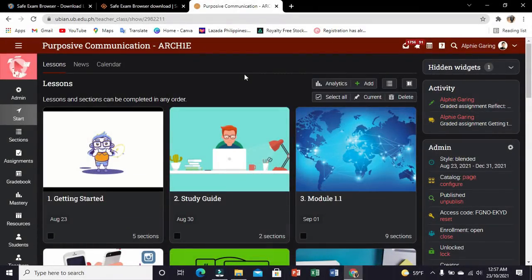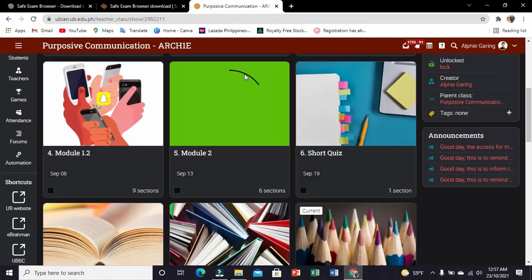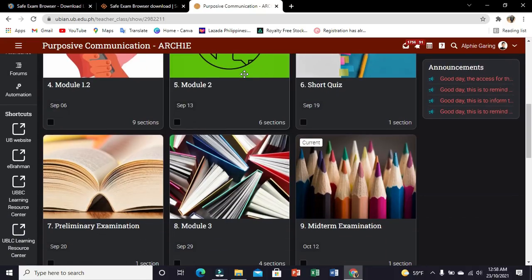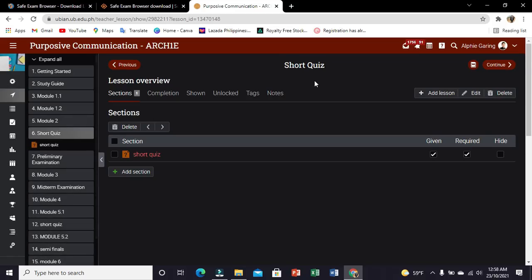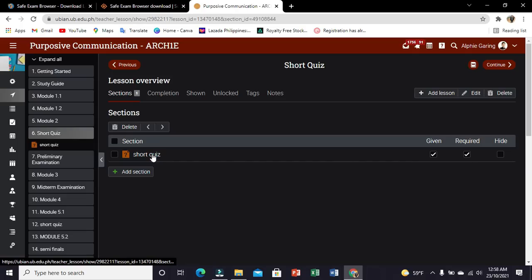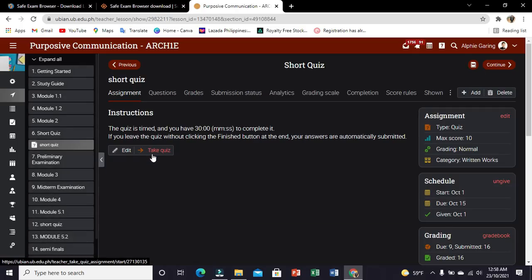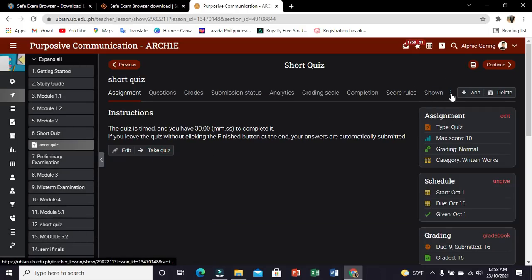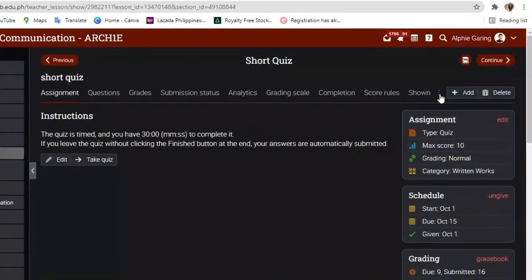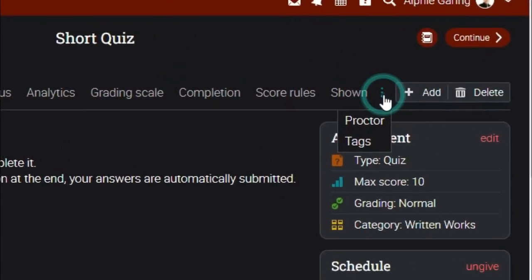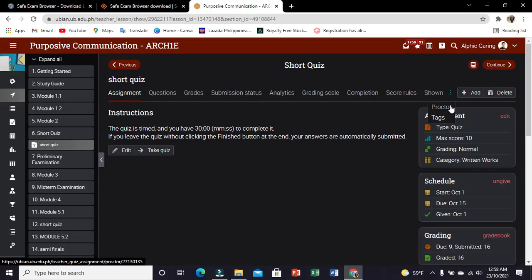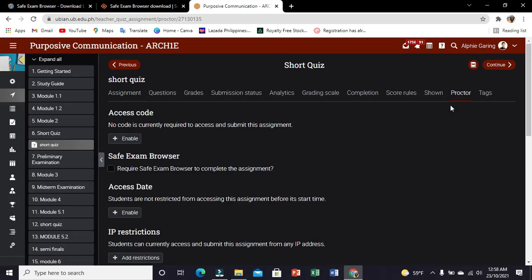To set the Safe Exam Browser, choose the quiz you would like to configure. Click the triple dotted icon, select Proctor, and check the checkbox under Safe Exam Browser.